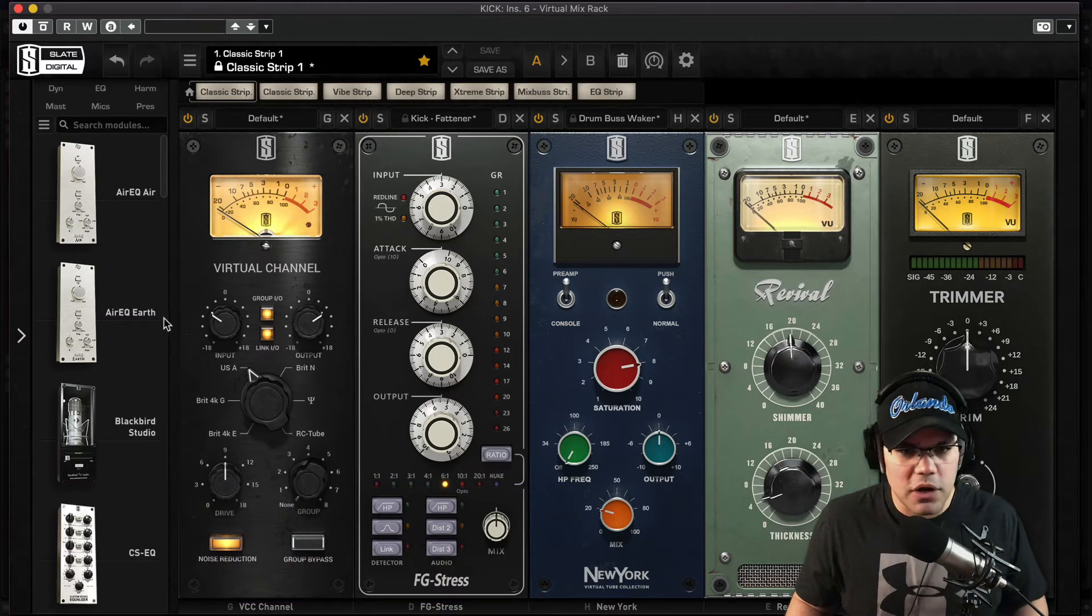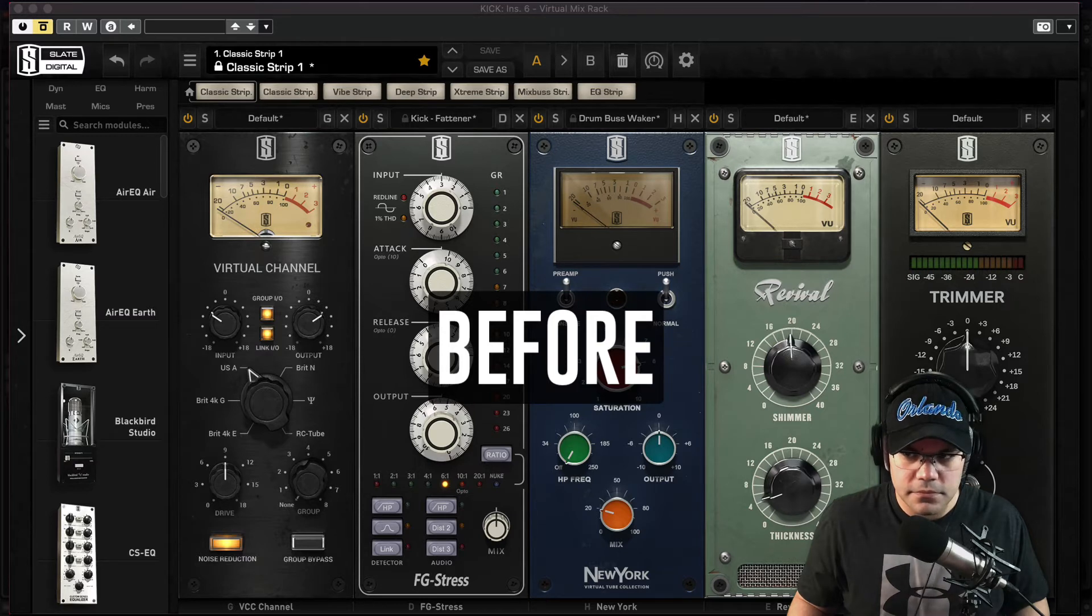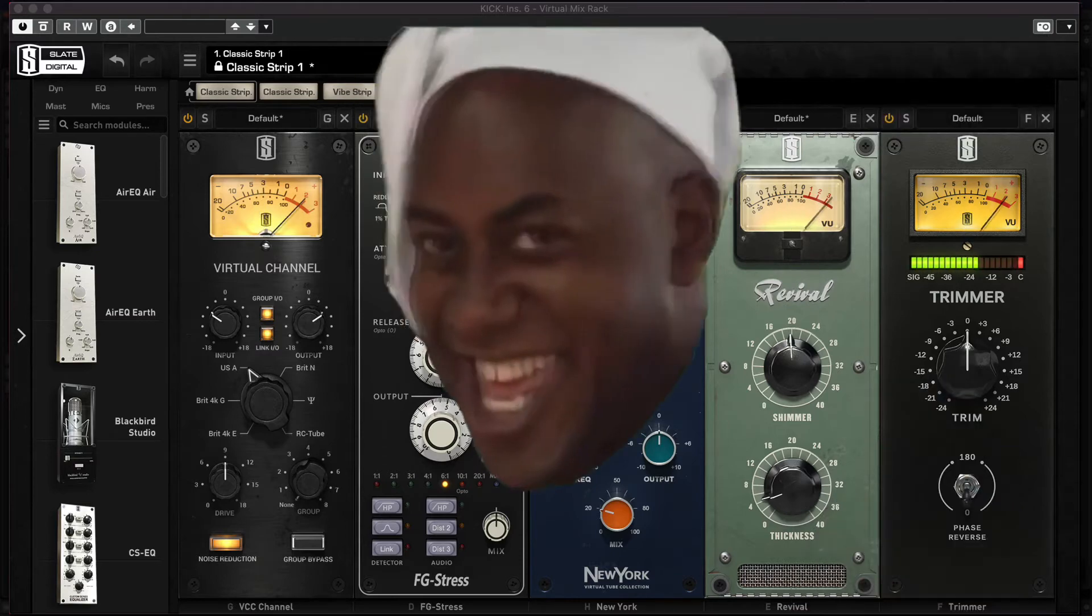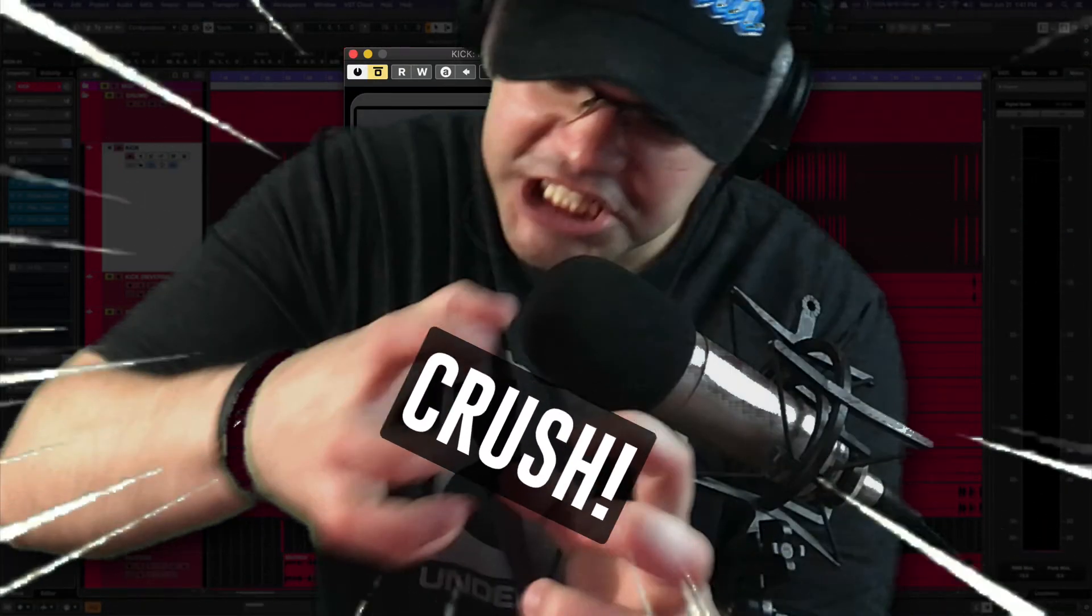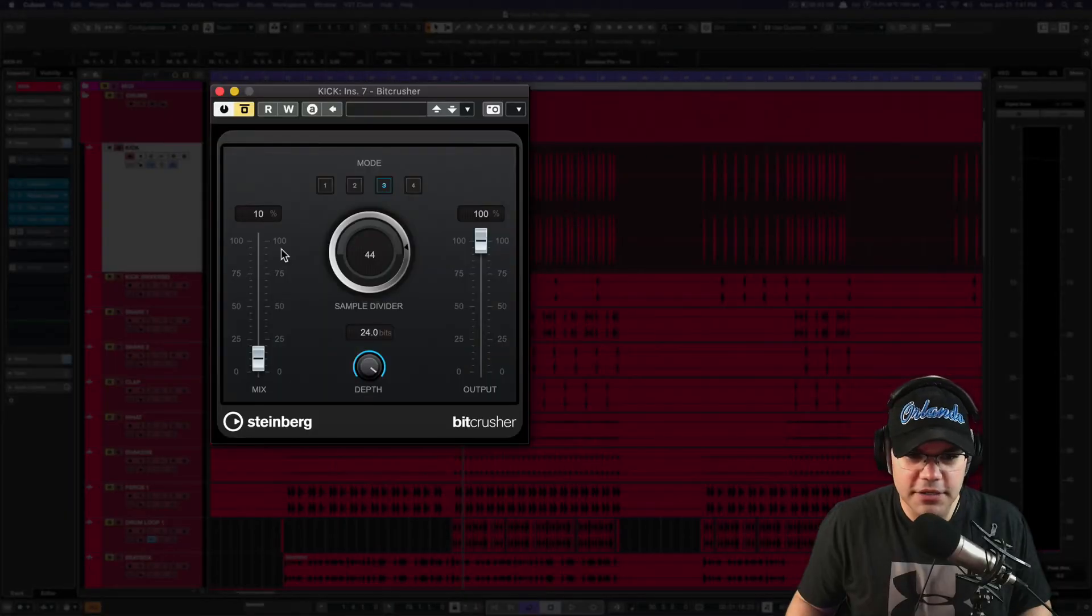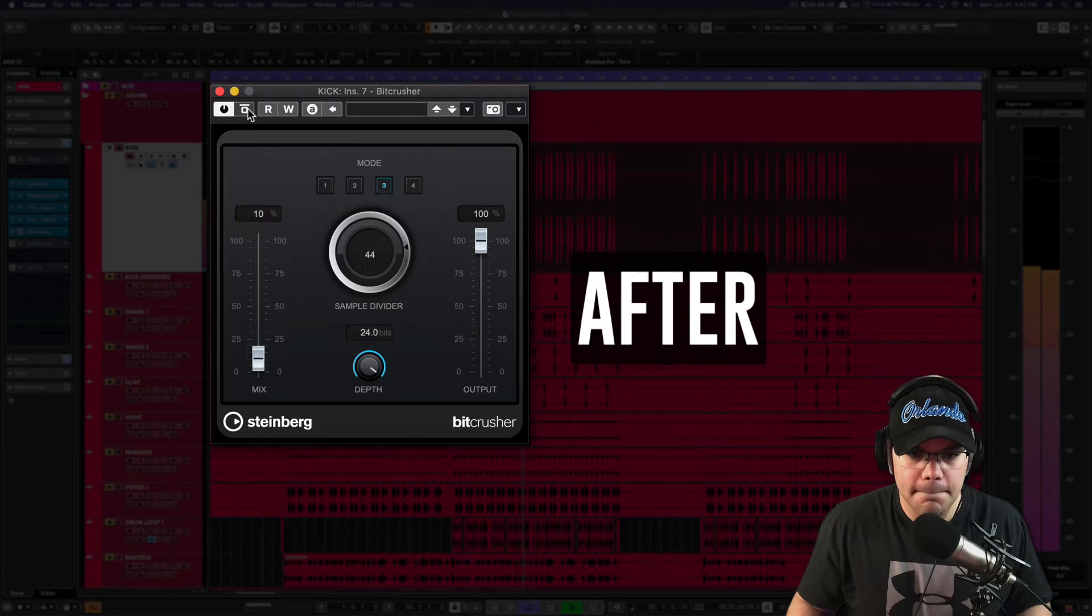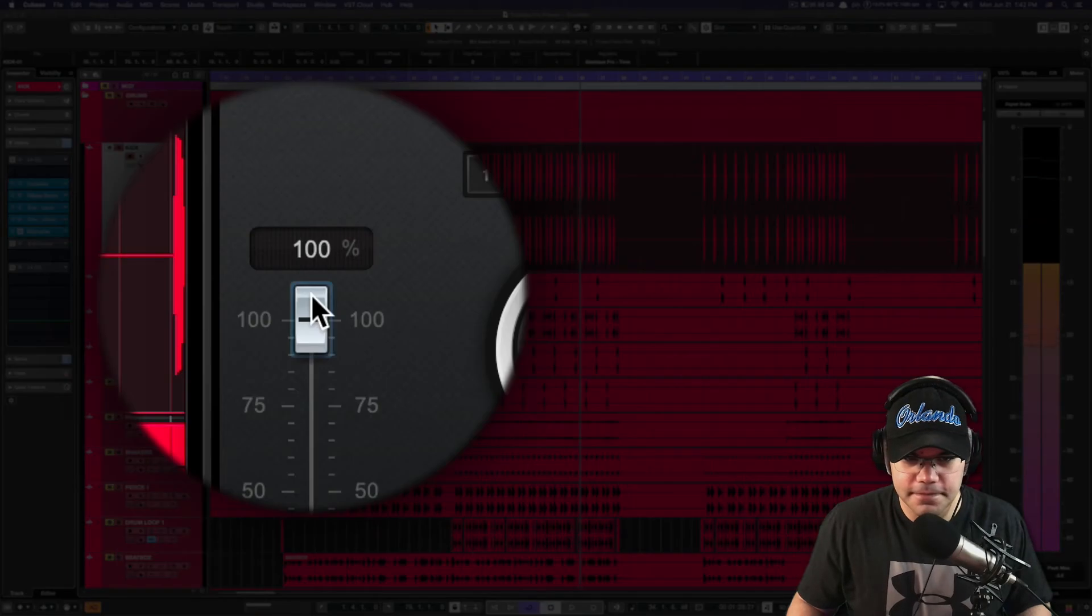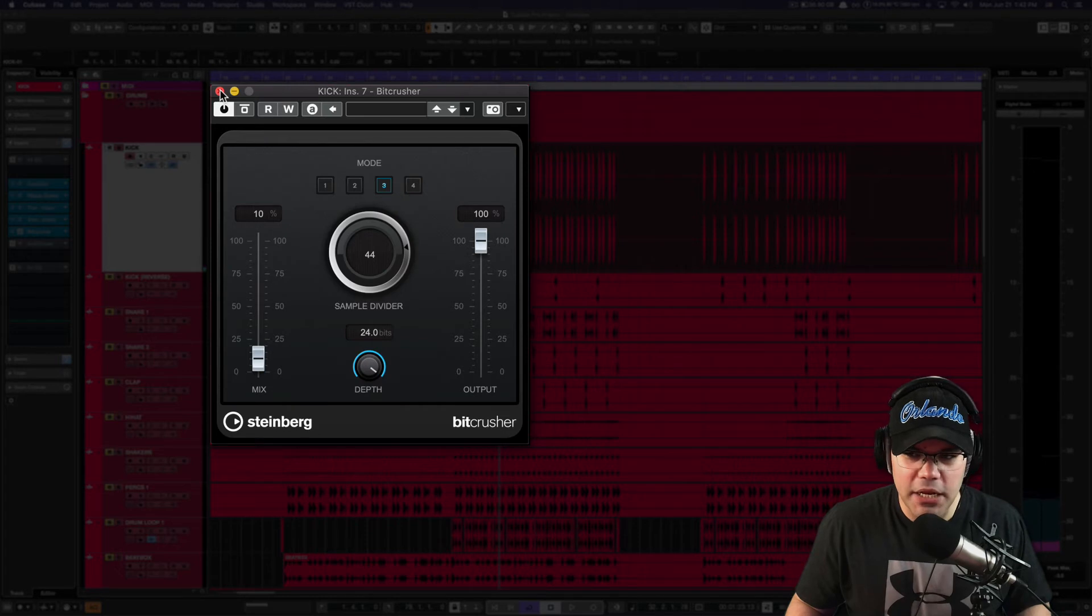The next step is the bit crusher. I need to get used to all these effects. It's a bit crusher from Cubase at 10 percent. If you cannot hear it, this is how it sounds like at 10 percent, to make it a little bit more comfortable.